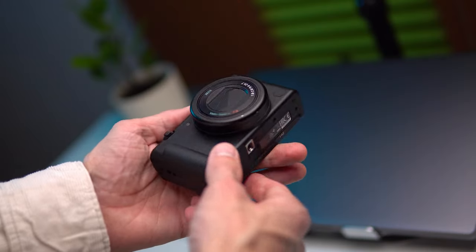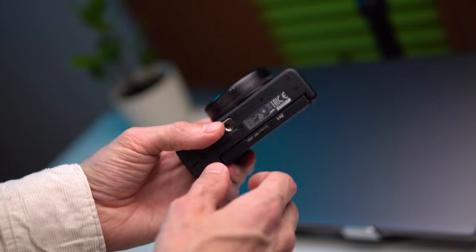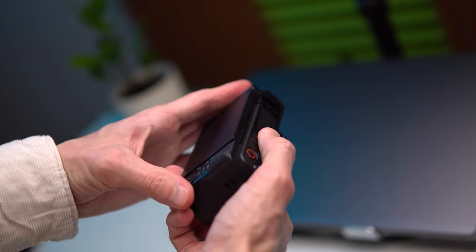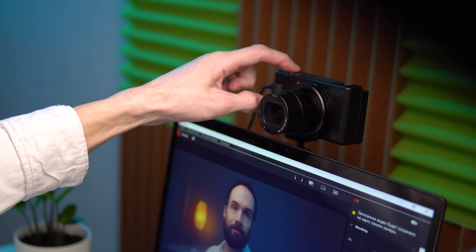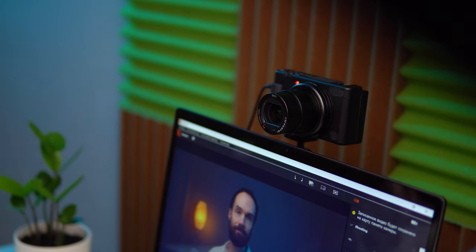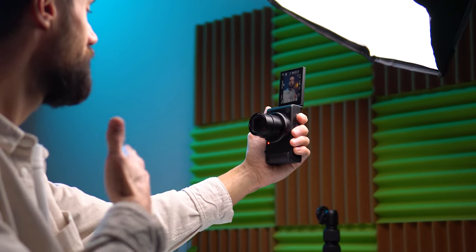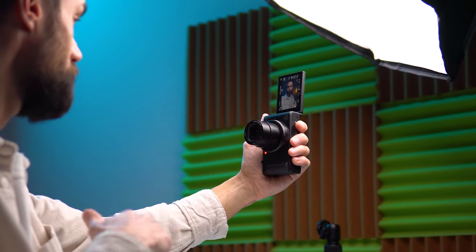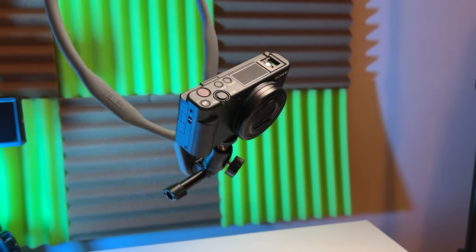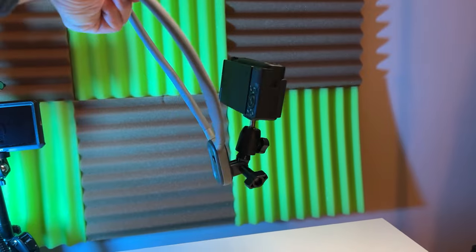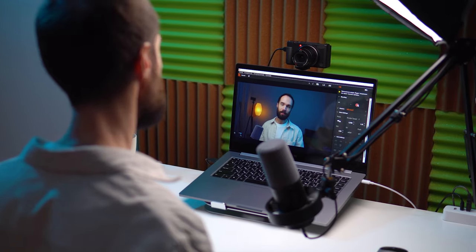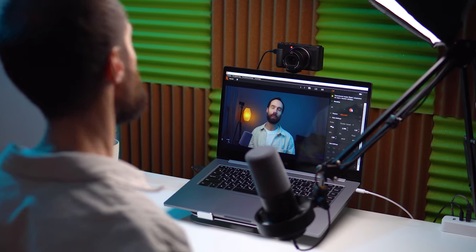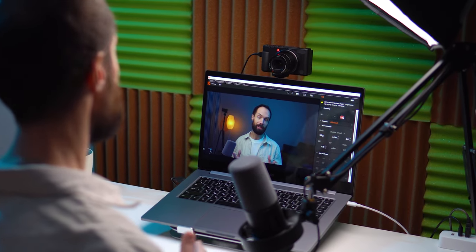My main camera is the Sony ZV-1. This little camera covers practically all of my video production needs. I use it to record talking head videos, b-roll shots, stories, reels, shorts, and take photos. Thanks to its compact size, I use it for first-person shots by attaching it to a special holder. I also use it as a webcam for consultations and online webinars. Overall, it's a very versatile and convenient camera.